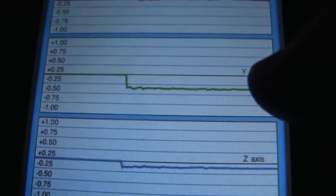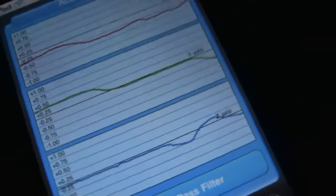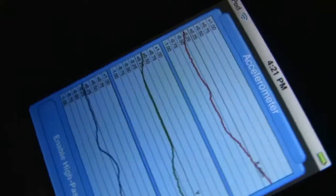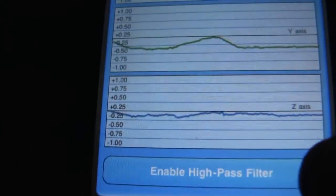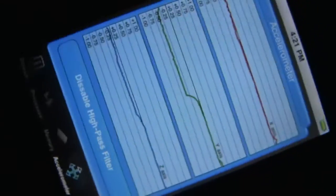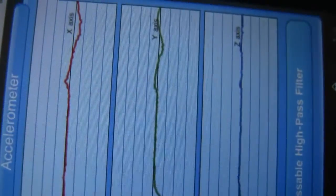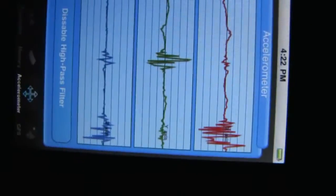The accelerometer — these are supposed to be filled in with light green; I'm not sure why they're not right now. If I turn on the high-pass mode, they all flatline, but when I move it, they jump. Shaking it sideways, those jump too.